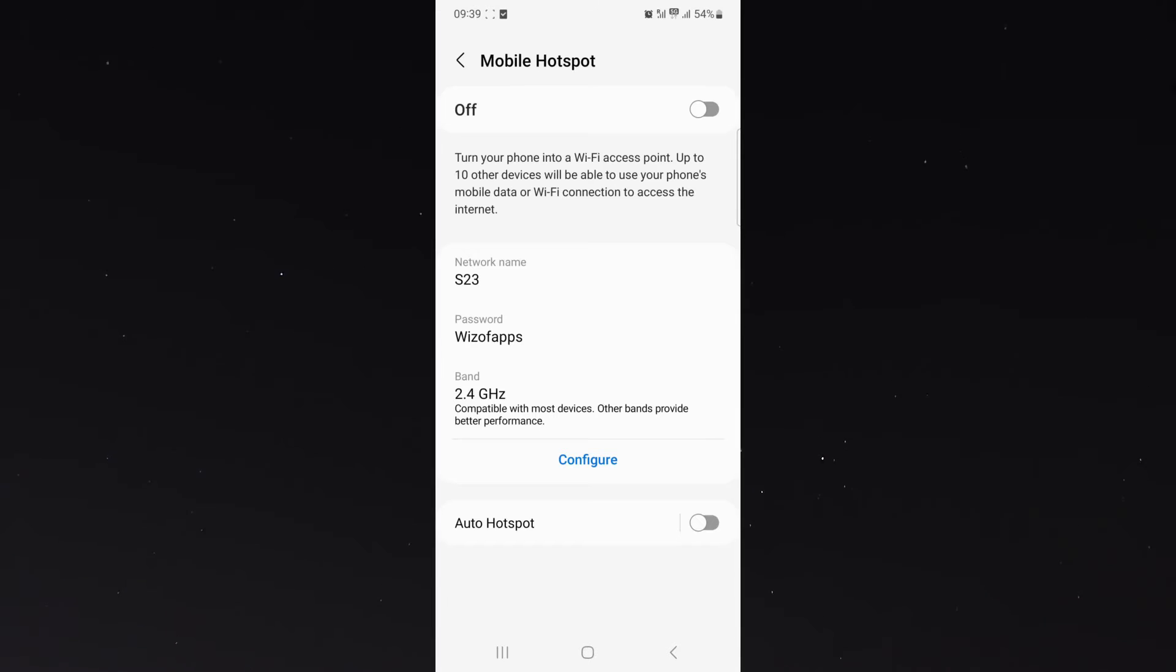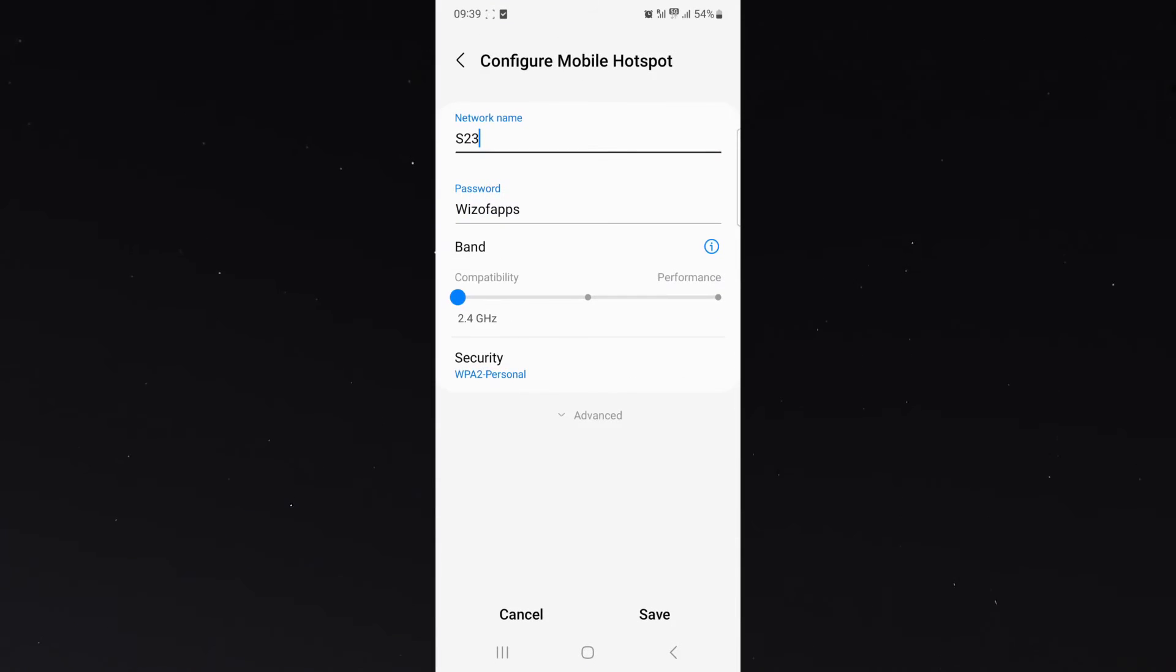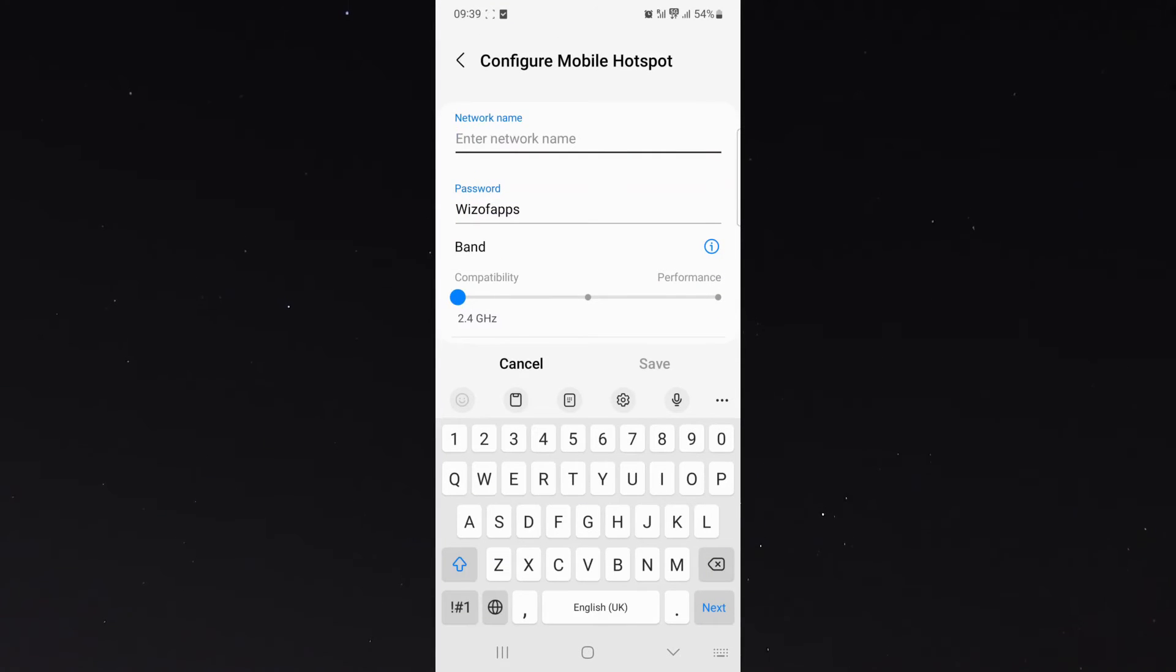And then as you can see, it says network name right there. In my case, it's S23. And then I'll just press on the configure button right here to configure it. And then from here I can change the network name to whatever I want.